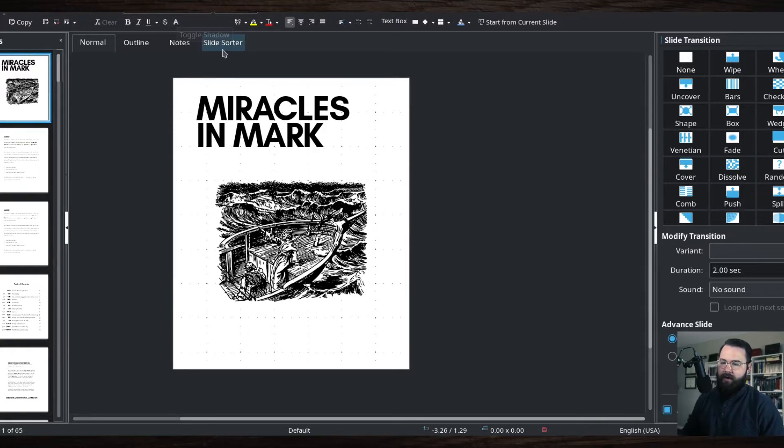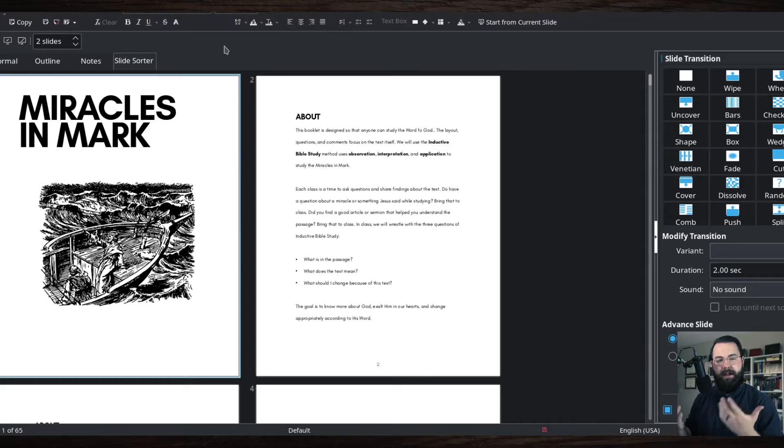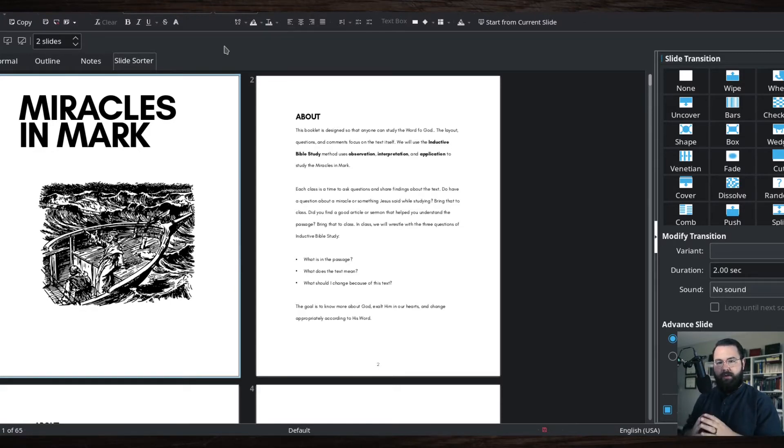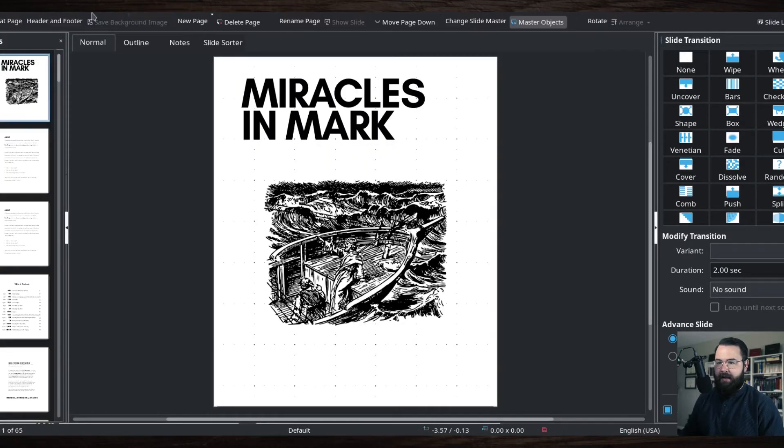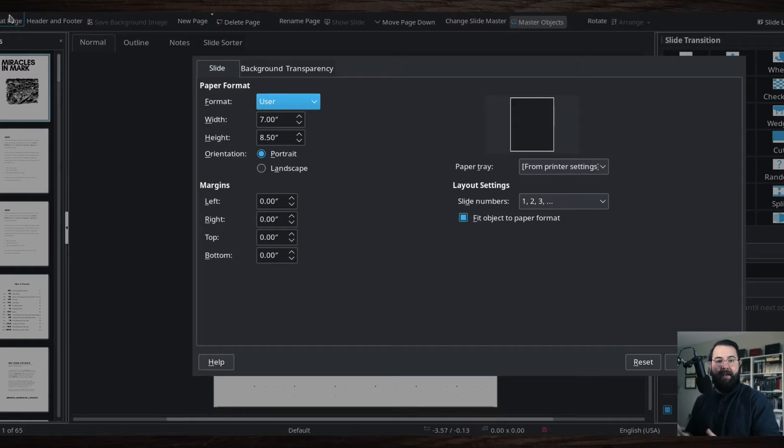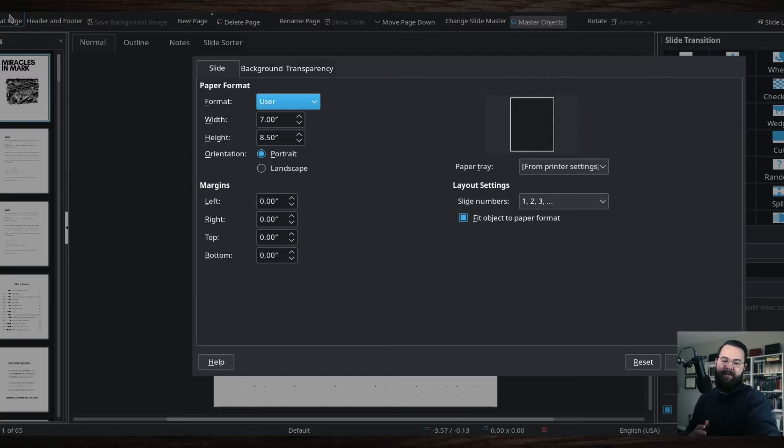One of the things I wanted to make sure is I'm designing this for a book and booklet format. To do that, I made it a certain size. The size that I made it is seven by eight and a half inches, and that is the dimensions of one half of a legal piece of paper.